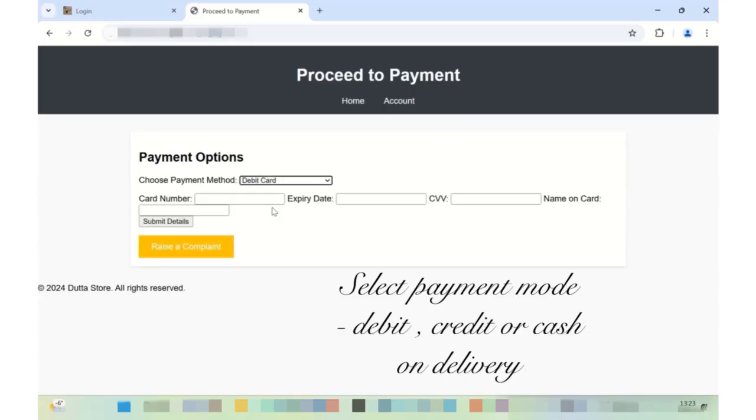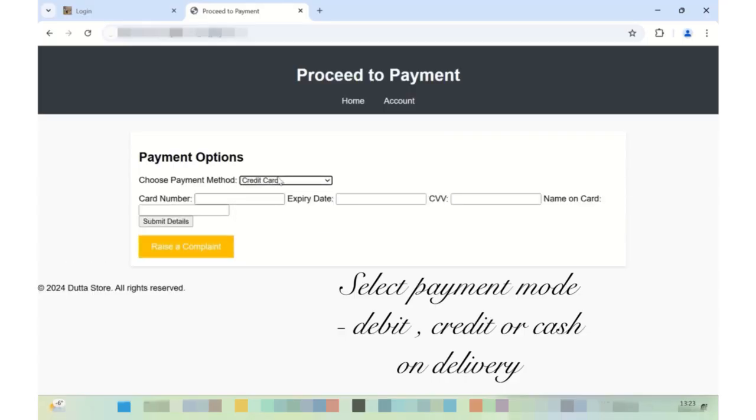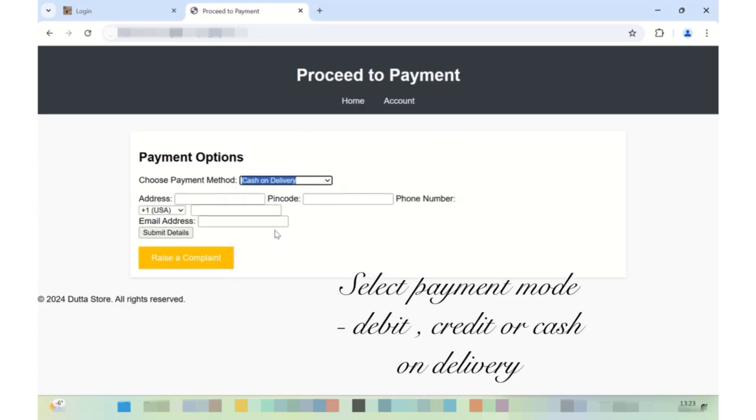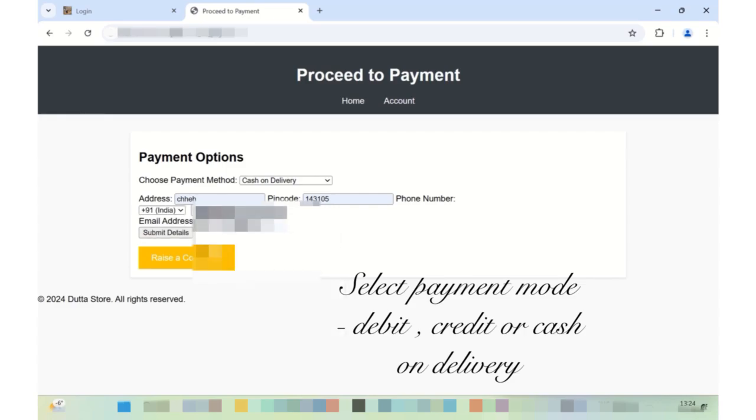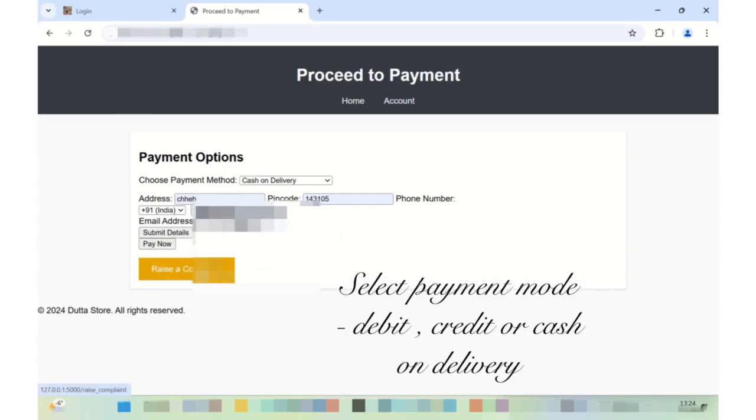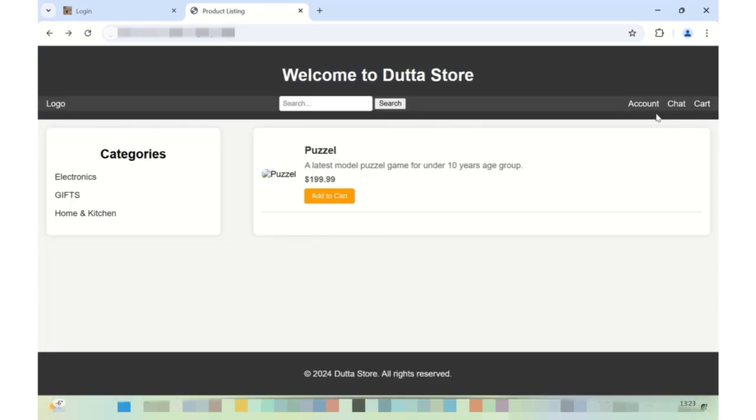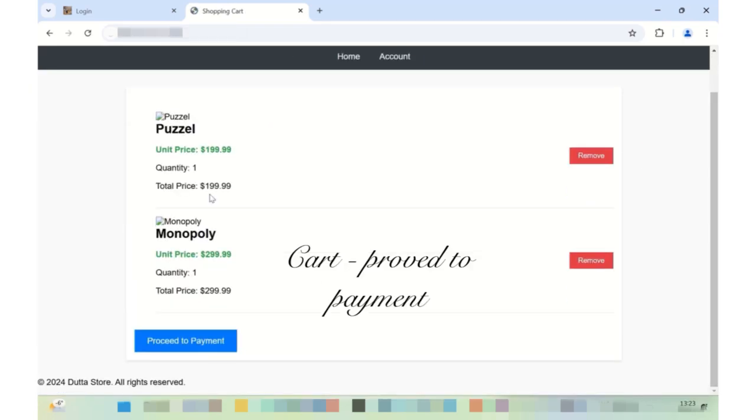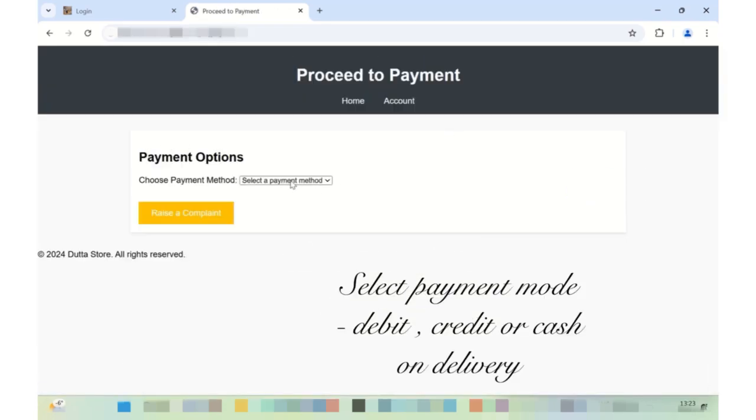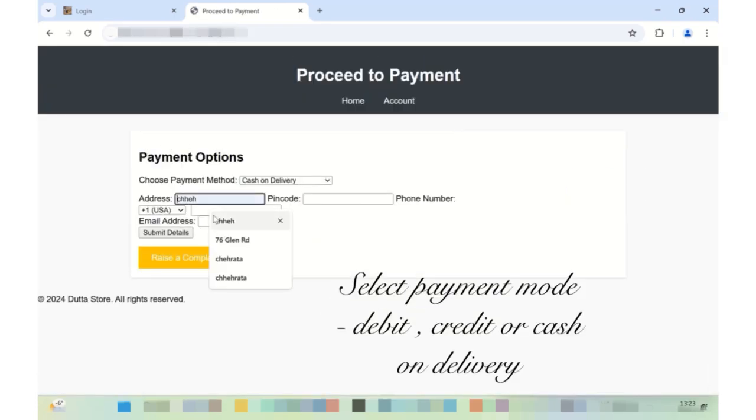The website's uniqueness includes dynamic payment options. The payment process dynamically adapts based on user's selection of payment method, improving usability and reducing errors. This website features a user-friendly interface for browsing products, adding them to the cart, and proceeding through a streamlined payment process.